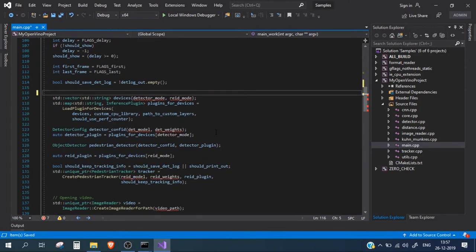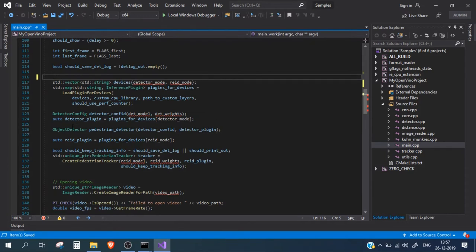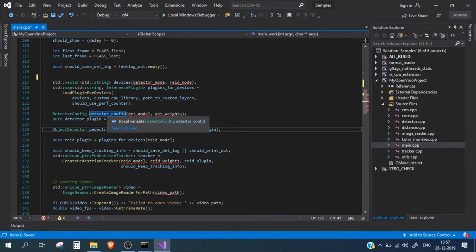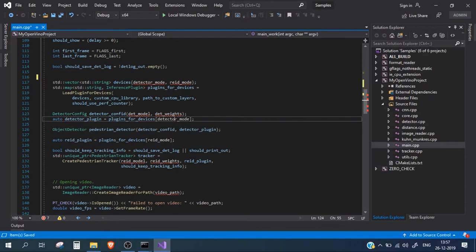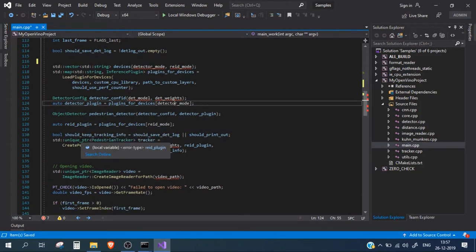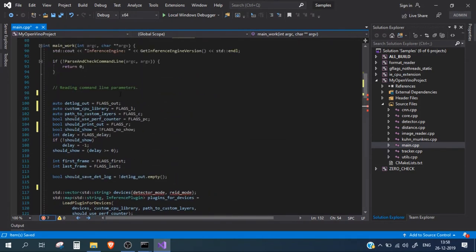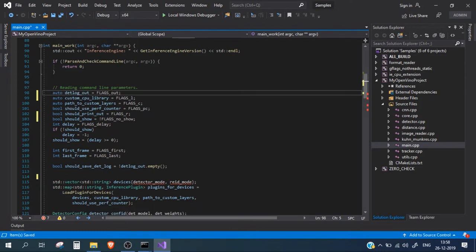Here, they have created a pedestrian detector — basically a person detector — as an object detector that accepts a detector config and a plugin. The detector config is a combination of the model file and its weight file, which we will define statically in the code. The detector plugin is where we mention the device: detector mode specifies whether the person detection model runs on CPU, GPU, Myriad, or any other hardware. The same applies for the tracker.